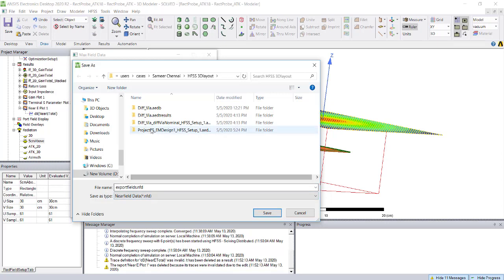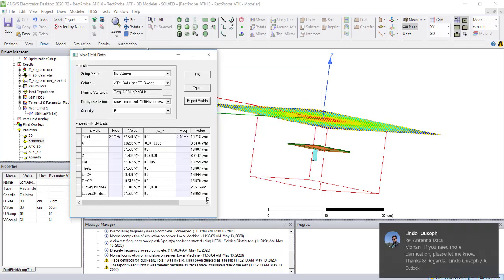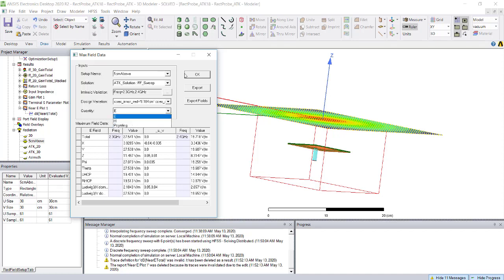Click on export field and it will ask to export in CSV format or near field data format. You can export it wherever you want. There's one more thing: you can export not only the E field quantity but also H field quantity. Multiple options are available.